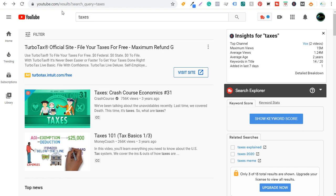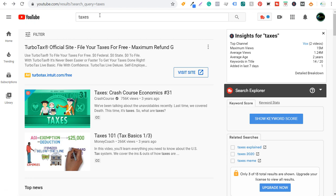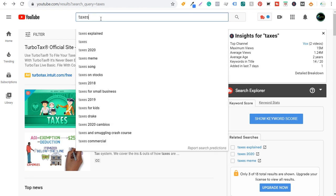For this video, I'm going to pretend I'm creating a channel about taxes — tomorrow is April 15th, tax day. Starting with YouTube autocomplete: very simple — go to youtube.com, go into the search bar, type in the main keyword you're targeting, and look at the different suggestions they give you.